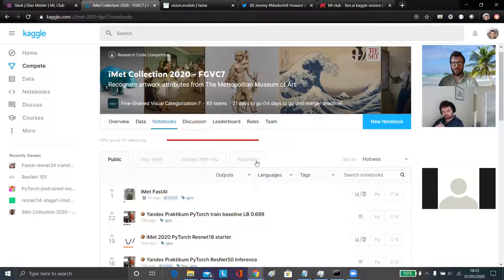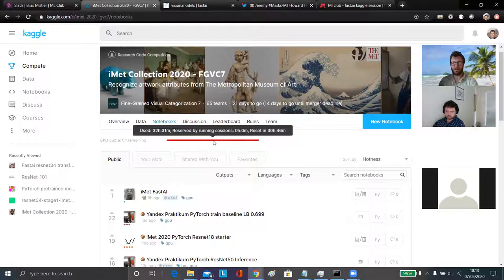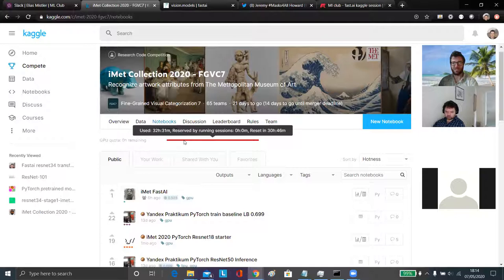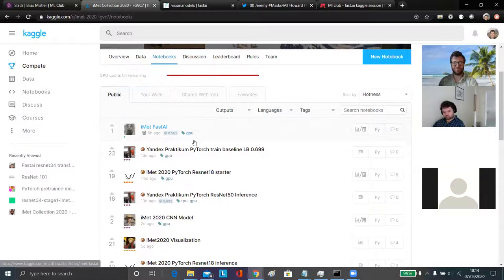The big things we learned over the week: for kernel-only competitions, you can't just use the Kaggle API to submit your submission CSV file. That's a bit frustrating, because when you're running on Kaggle's infrastructure they give you a GPU quota - a certain number of GPU hours per week. I burnt all mine. They gave me an extra two hours; you're supposed to only have 30 hours, so they cut me off at 32 hours and 31 minutes.